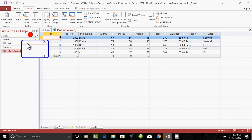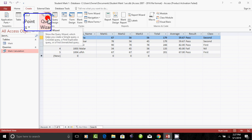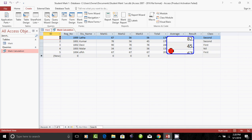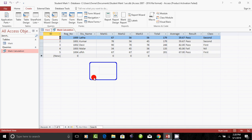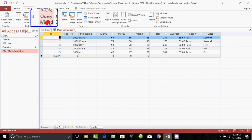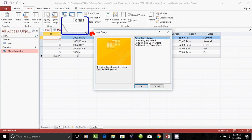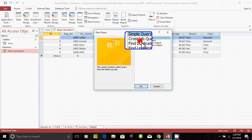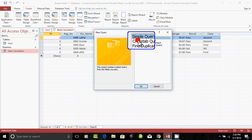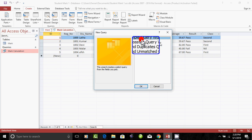You will see the query wizard. In the database, you will see a few fields. If you go to create a query wizard, you can click the query wizard. As you click this, we will see a dialog box. You can see the simple query wizard in the dialog box. You can click OK.